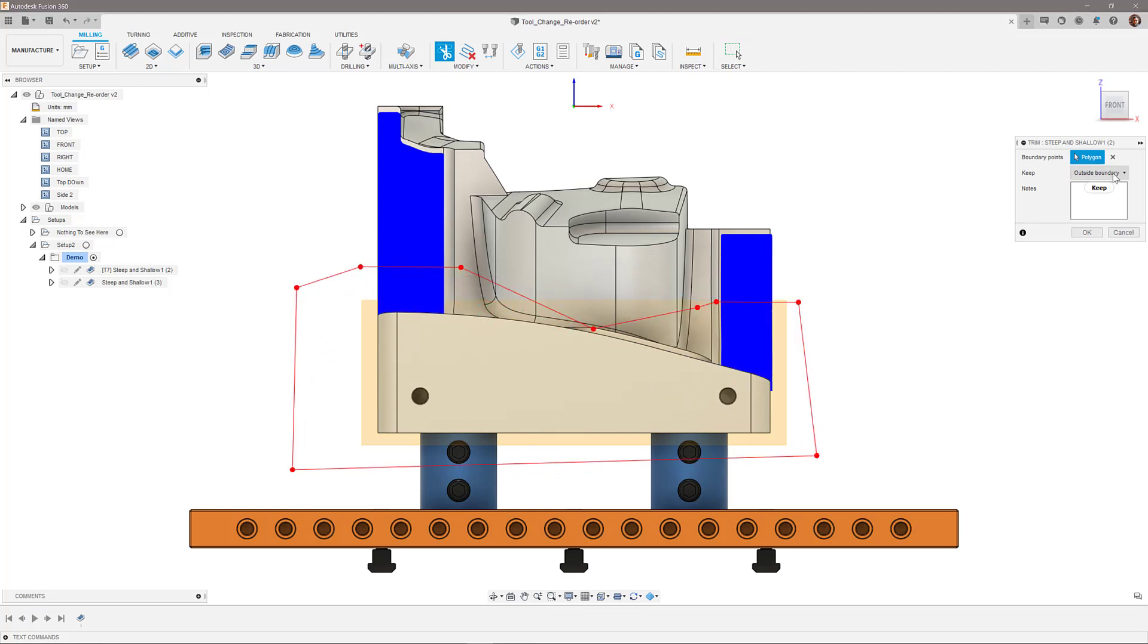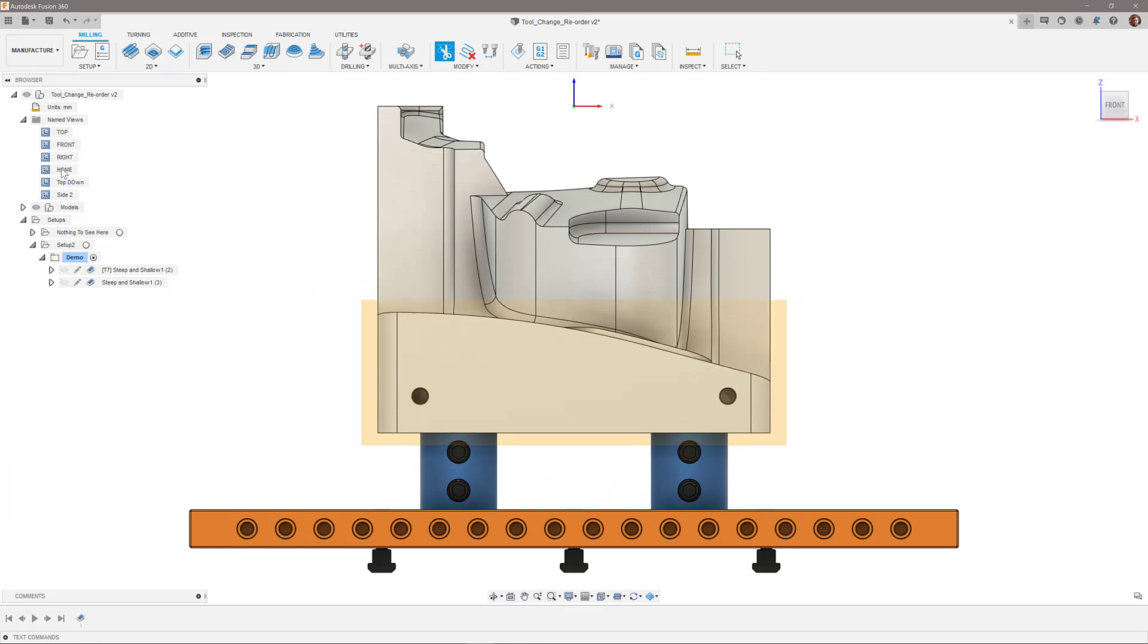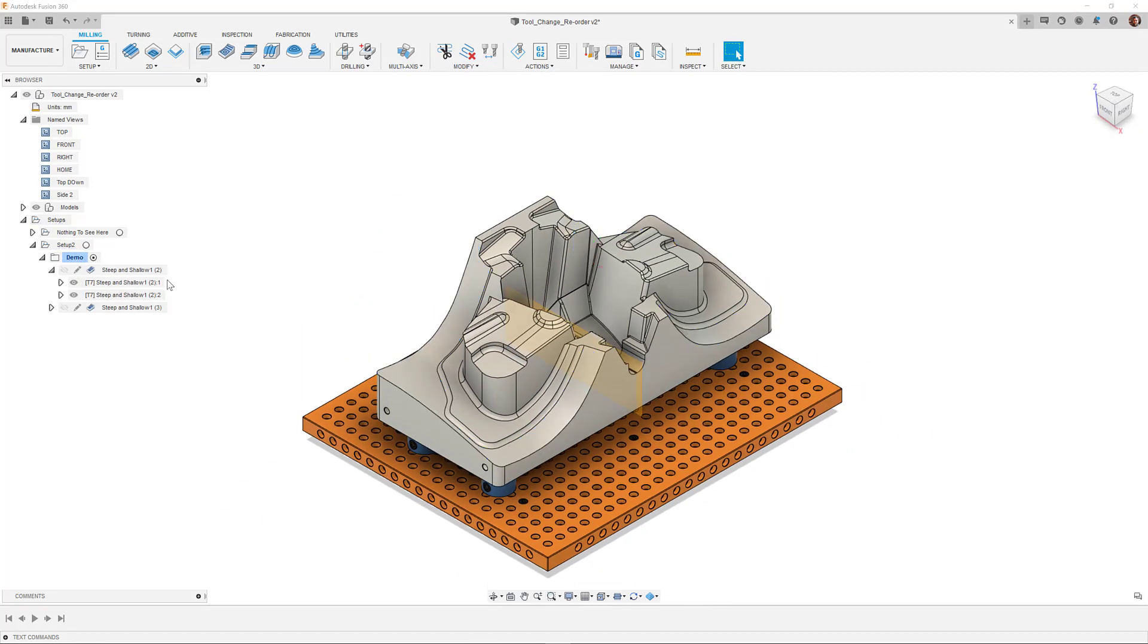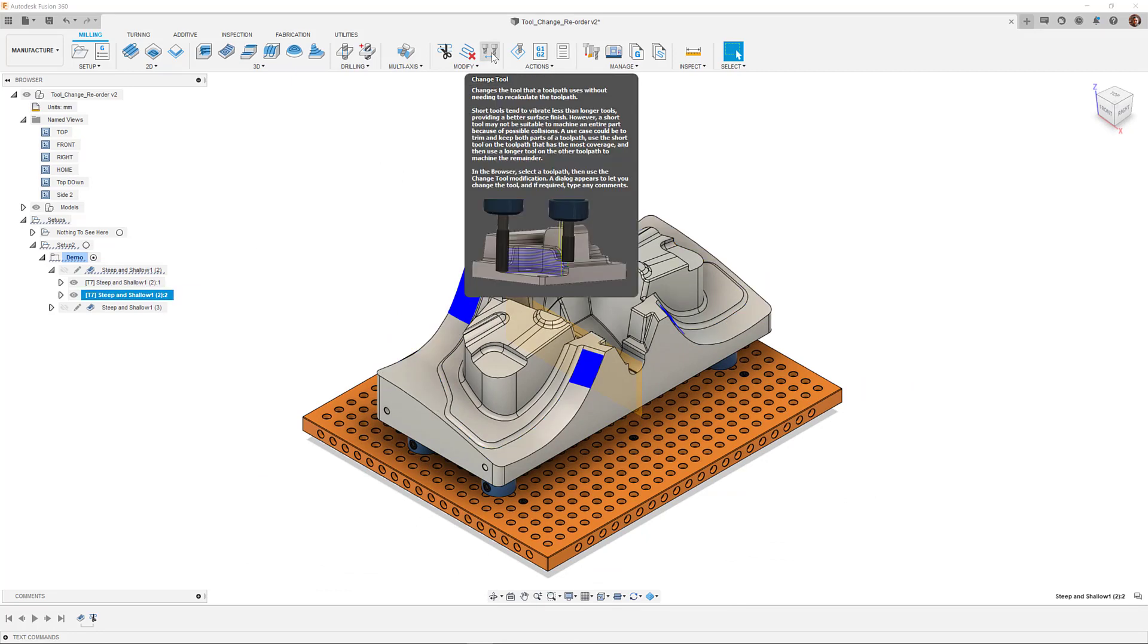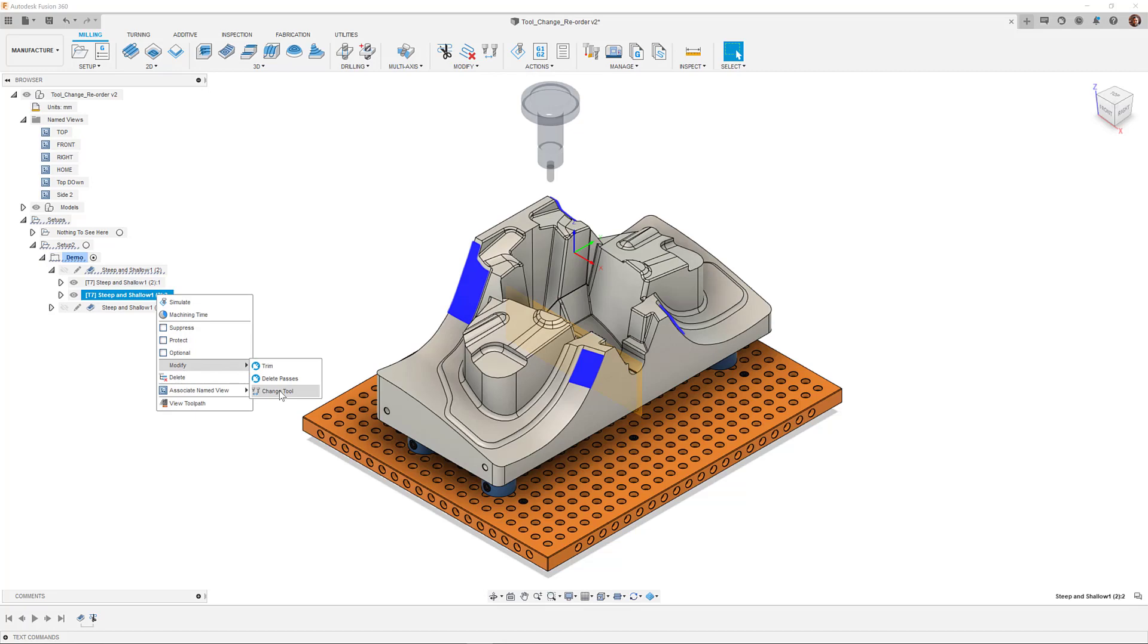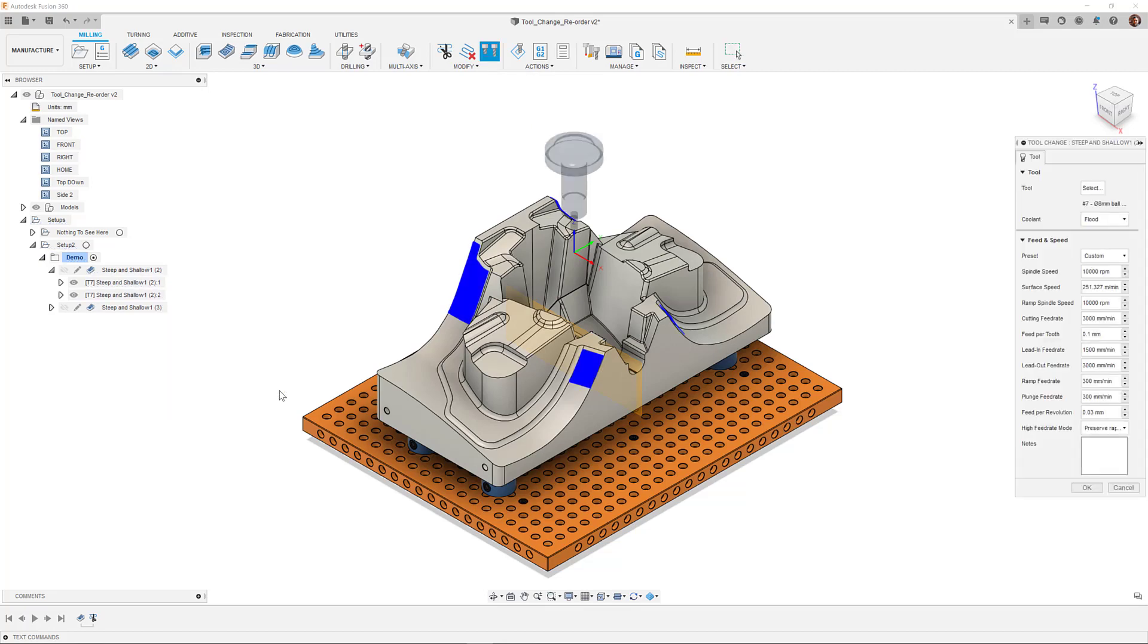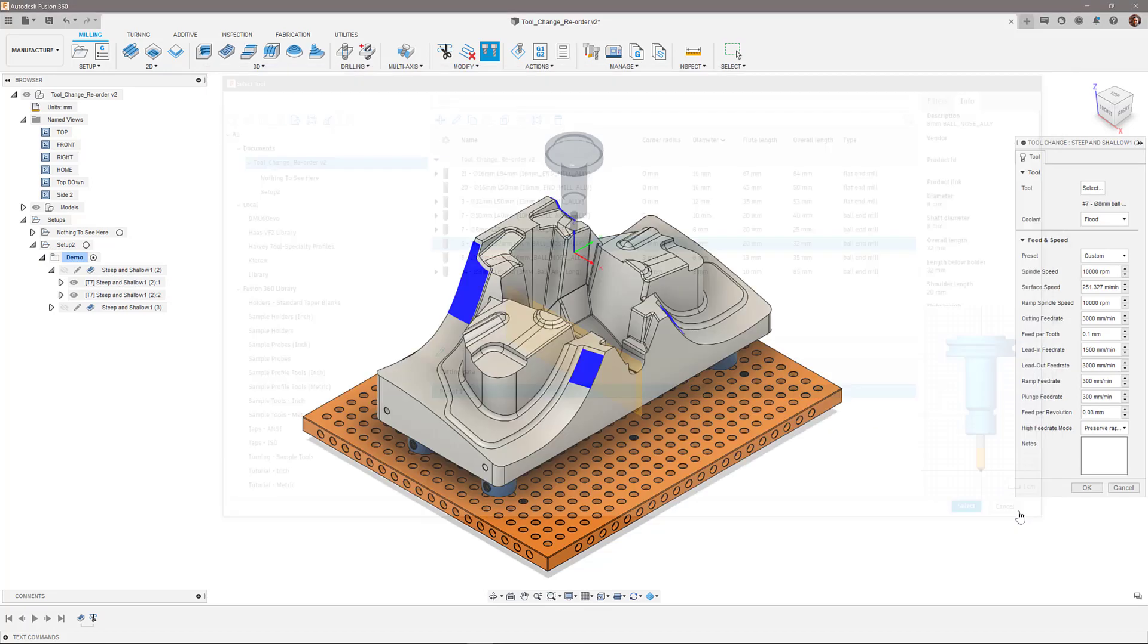Using the keep both option, I can make sure that the toolpath is split into its individual entities. Using the change tool button in the ribbon, or the right mouse button to modify the split segment, I can now change the tool and select a tool which is longer and won't cause a collision with my holder.